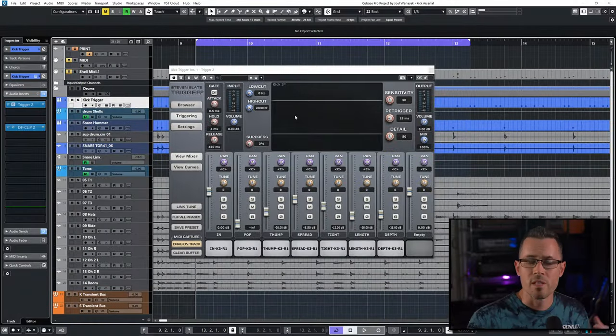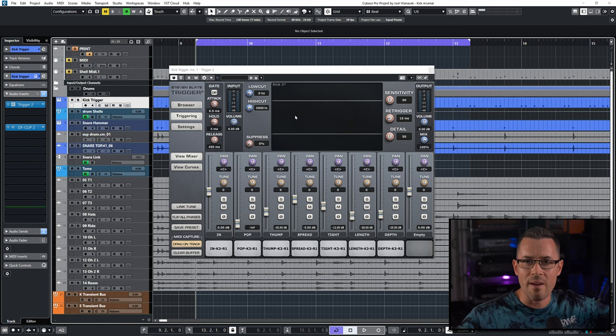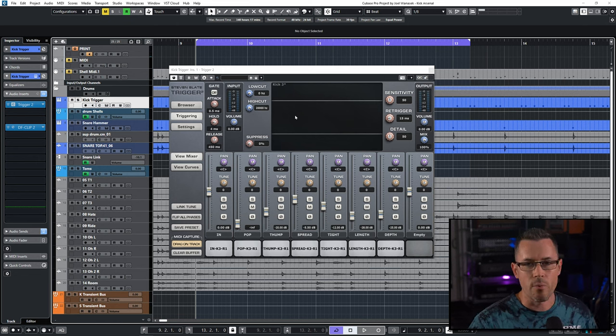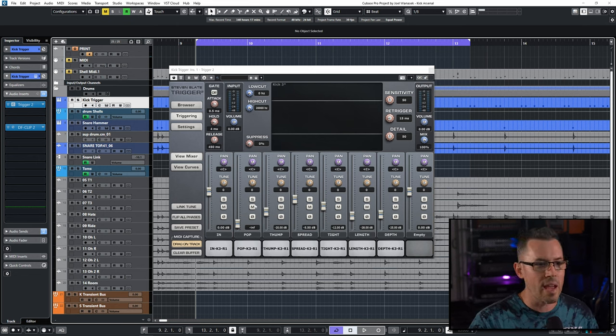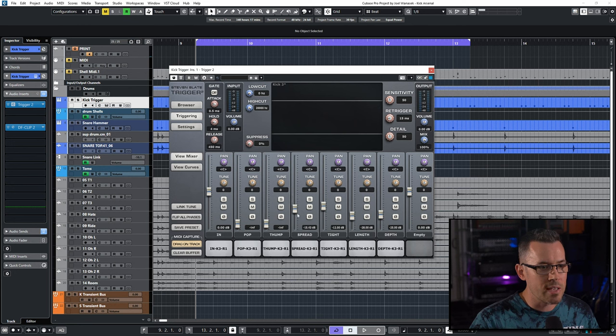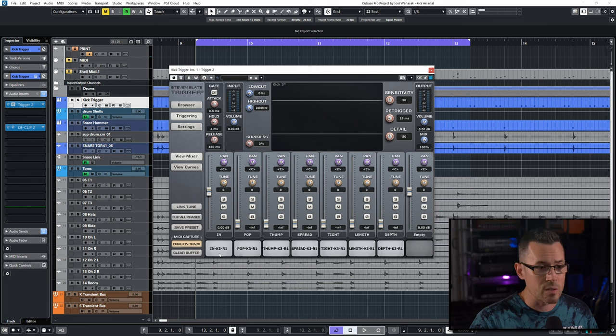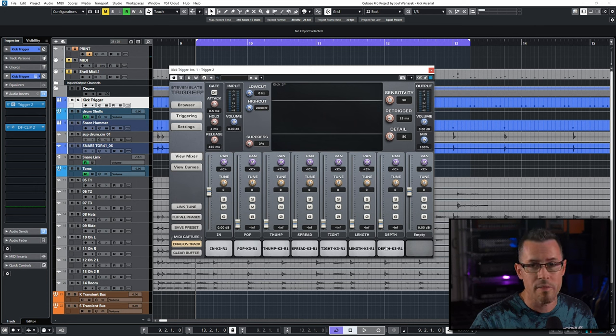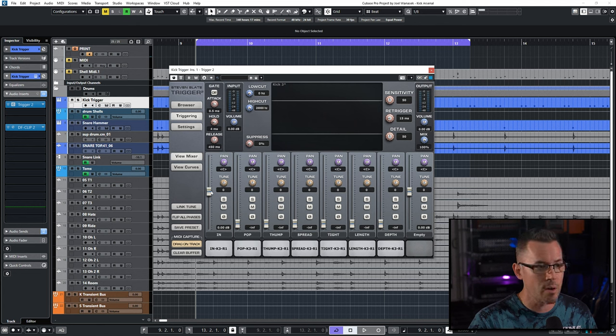So now we're going to head over to the Wood Room and take a look at how it sounds. The Wood Room is a very nice long room. It's very lively, it's got a lot of great reflections in it, and it's got a really cool ambience. Now, if we go and listen to these mics individually, let's take all these faders down. You can see that they're labeled in musical terms. So we have In, Pop, Thump, Spread, Tight, Length, Depth. So I'm going to shut up, hit play, and just raise and lower the fader so you can hear them.